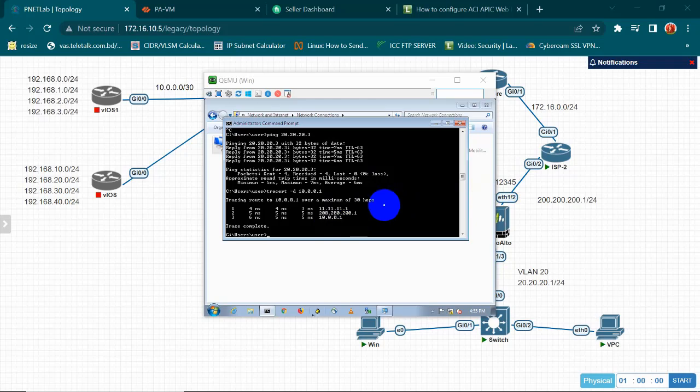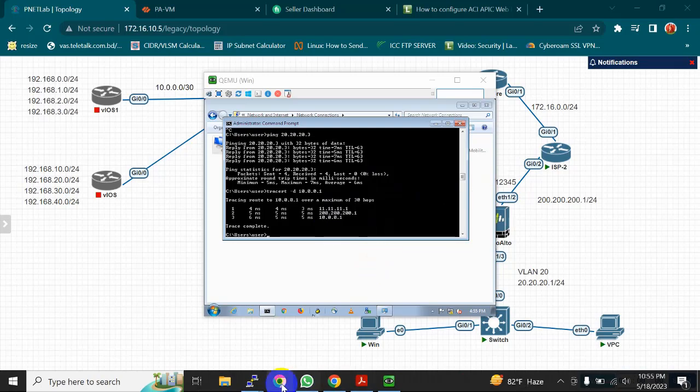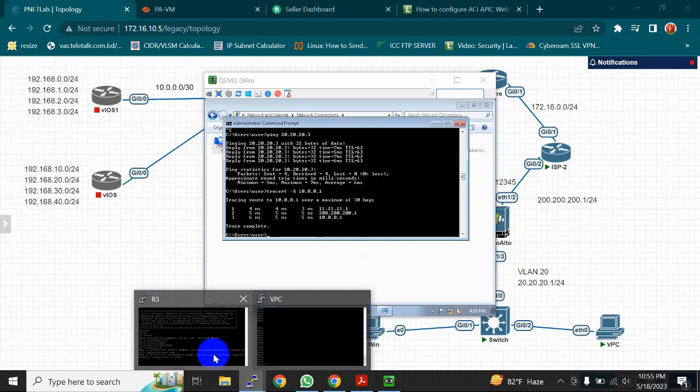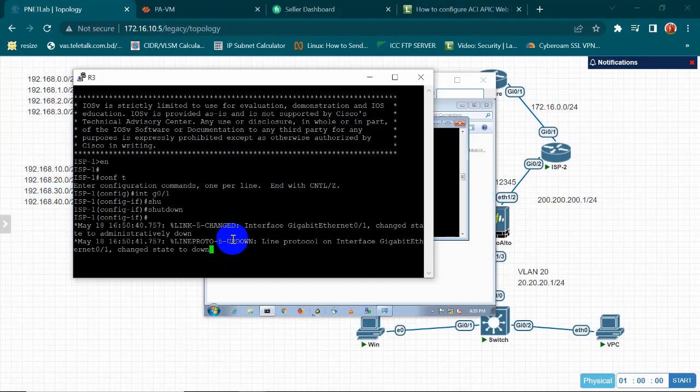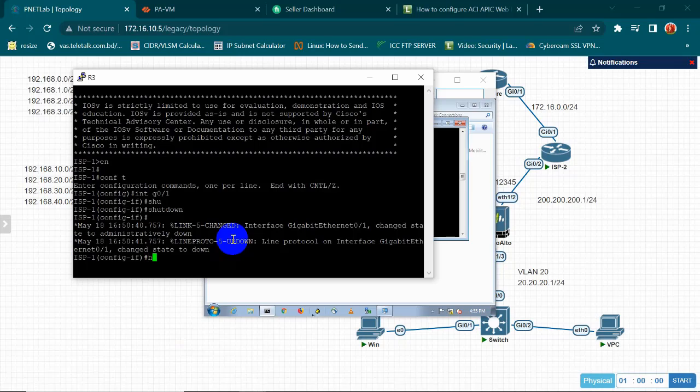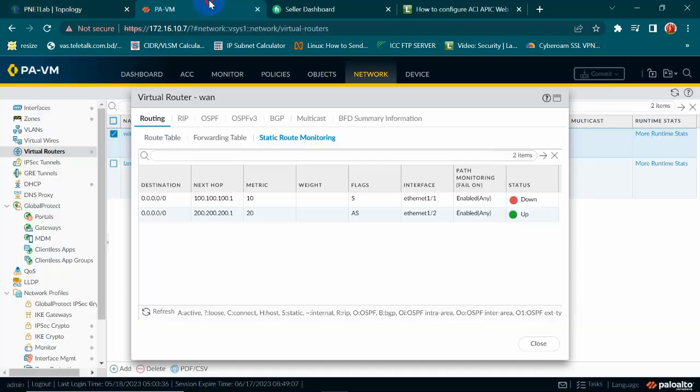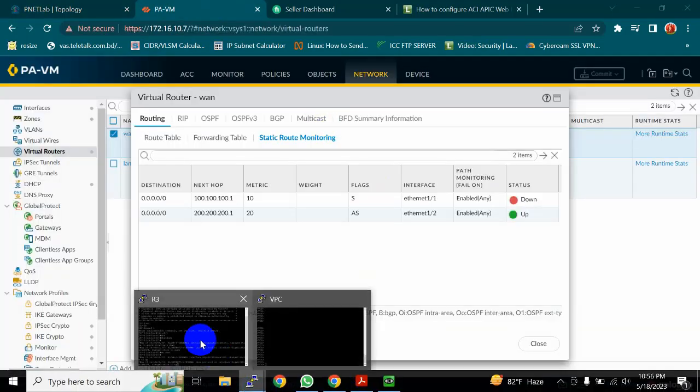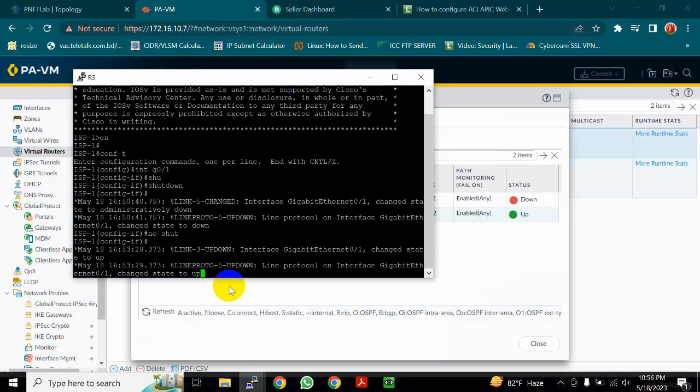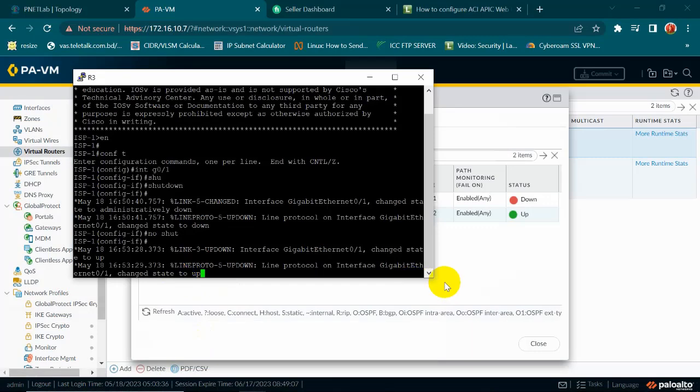Now what we will do, I am going to bring up my ISP. Yeah, my ISP is up.